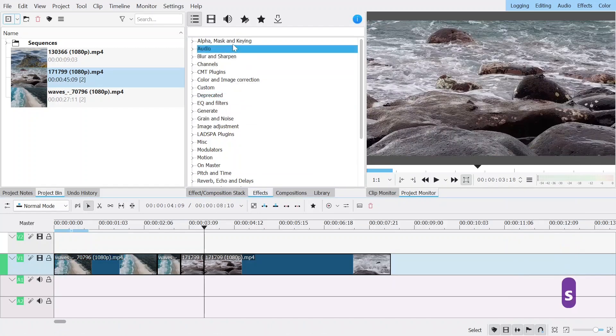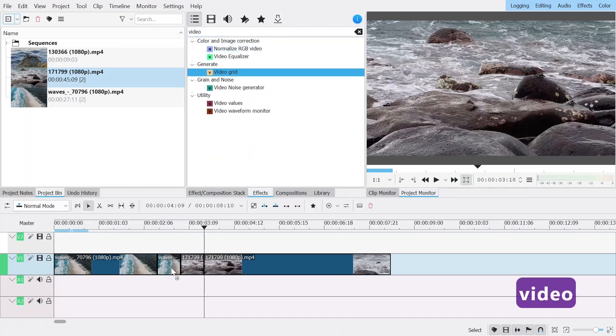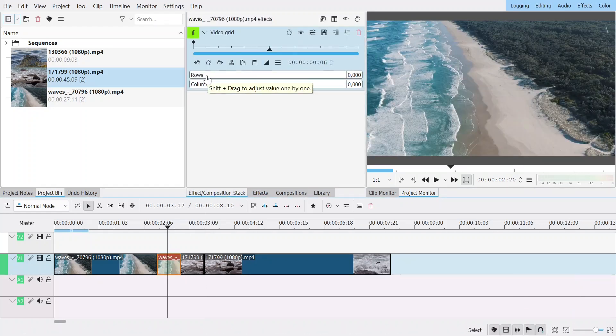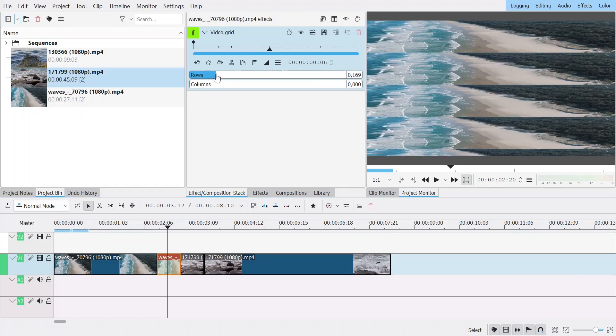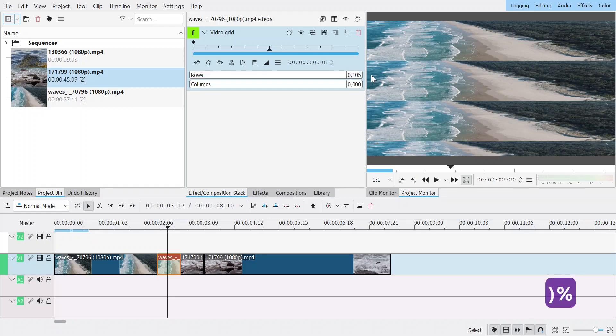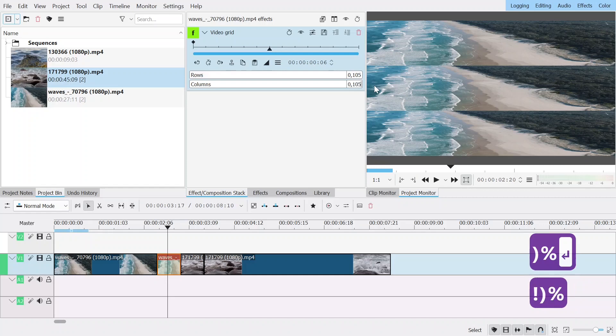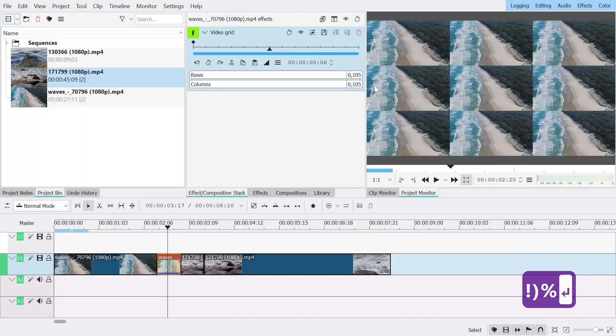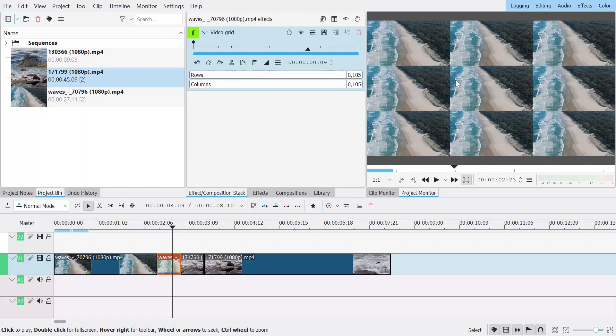I'm going to add video grid which will make a grid of stuff and I know that for three replications I need 105 here for both of them so I'm just going to type it in because it's easier. Now it wouldn't look good if I just spin because there's like a difference between this and this.